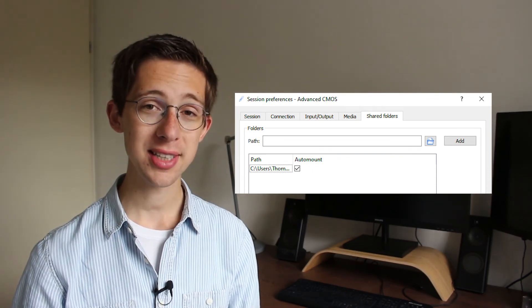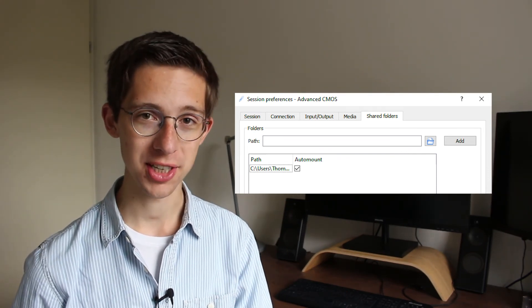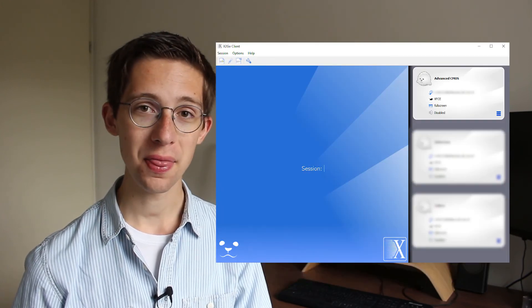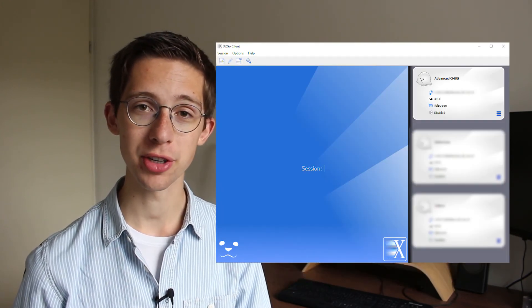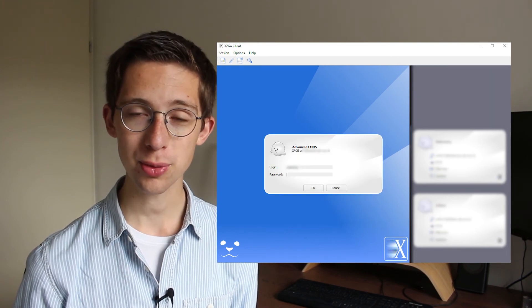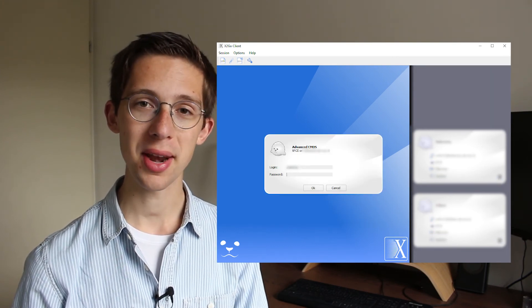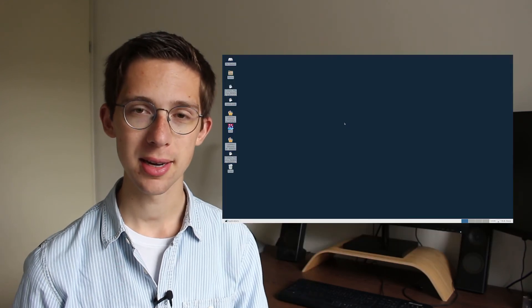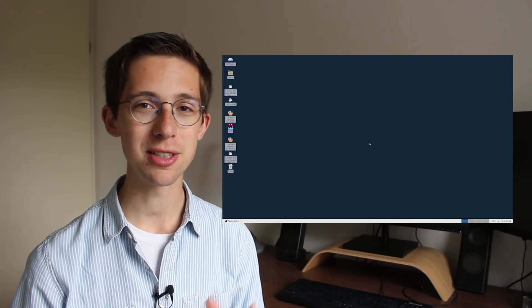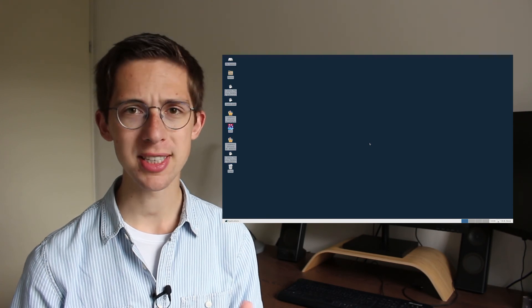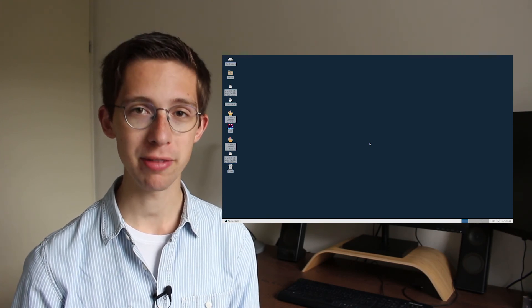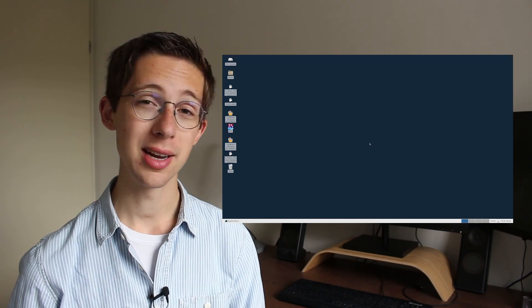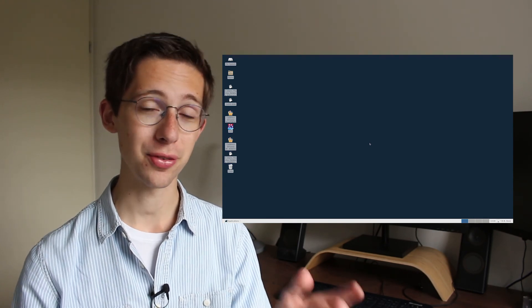Having done all that, we're done with setting up our session. We can just click OK over here and then double-click on the session that we just created. This will ask you for your password, type it in, and then after a while you should see something like this. Now, please bear in mind that if this is the first time you're going to connect with the server, this might take one or two minutes, but eventually you should see a window like this. If this is indeed what you're seeing, congratulations, you've set up the connection to the server.